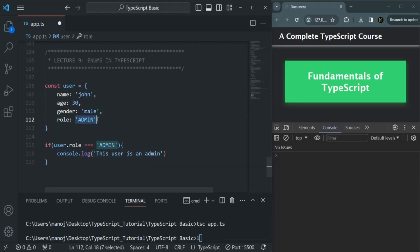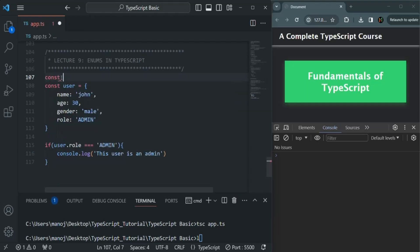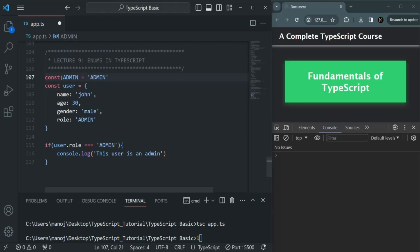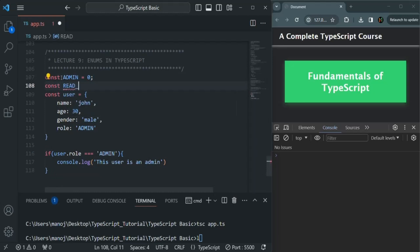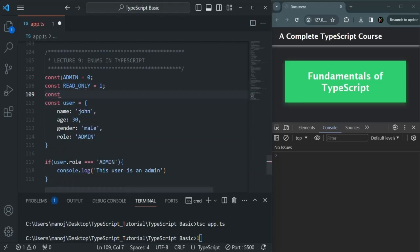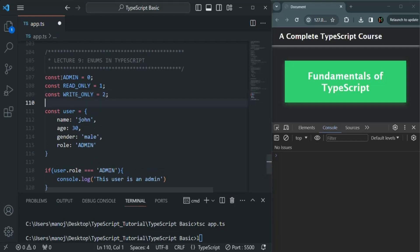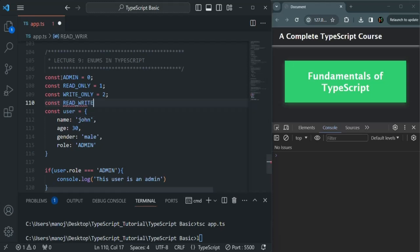Instead of doing it like this, one way is we can create a const. For example, let's say I'm creating a variable called admin and its value is admin. So this is one way, or we can also specify an integer value — for example, for admin the value should be zero. Then we also have another type, let's say read only, with value one. Then another constant, write only, with value two. And let's also create another constant called read write. So these are the four roles which a user can have, and one of these roles will be assigned to the user.